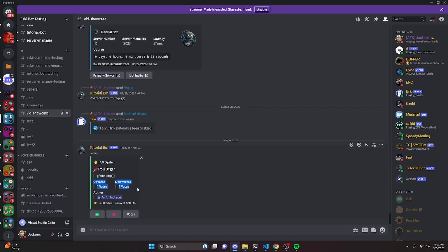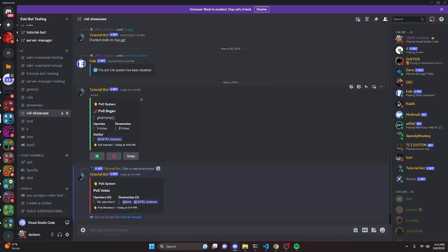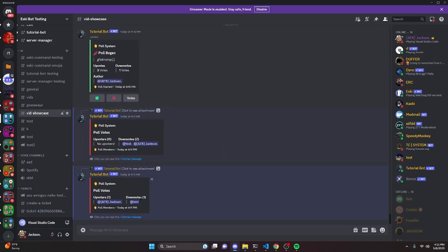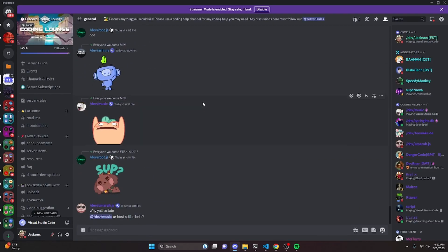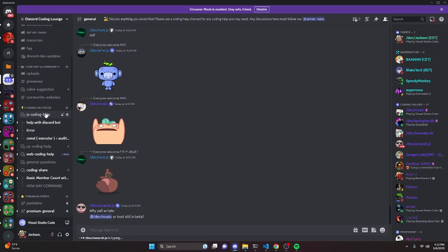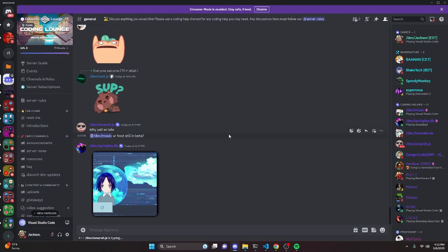One thing to keep in mind: the vote count displayed in the embed is an approximation and can have bugs. For example, if you move an upvote to downvotes, the embed may still show the old upvote count even though the actual upvoters list is empty. The numbers can be inaccurate, so when checking the winner of a poll you should always use the votes button, not the embed numbers. That's how you make an advanced poll system for your Discord.js version 14 bot — join the server in the description for help, and I'll see you in the next video.